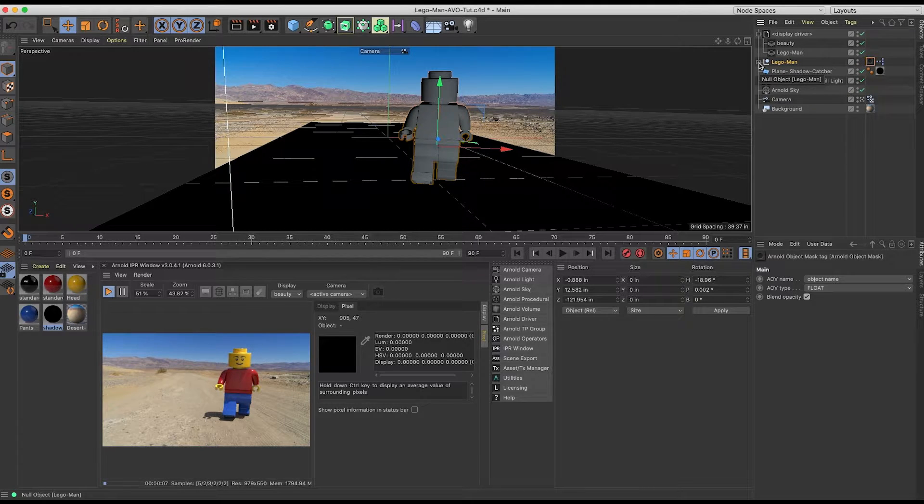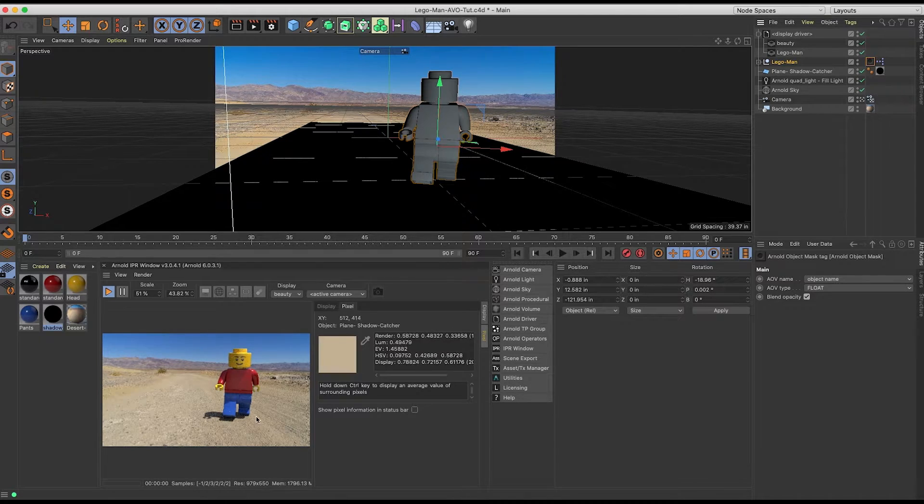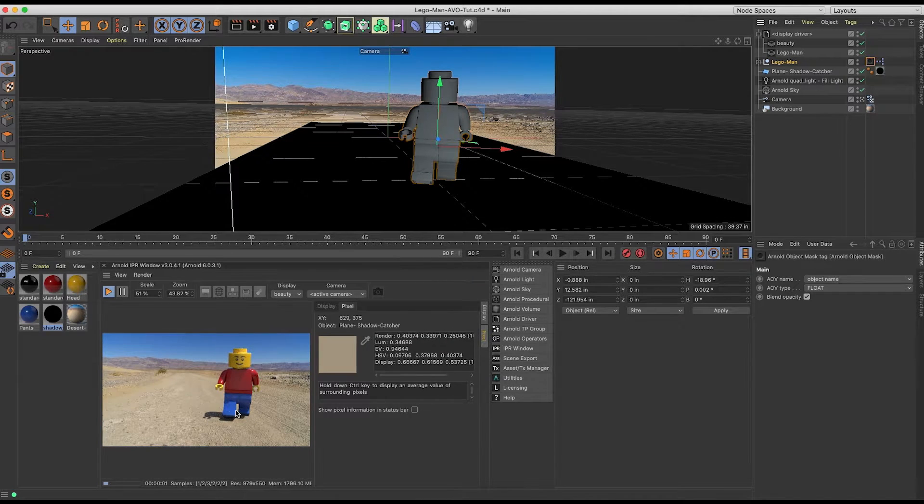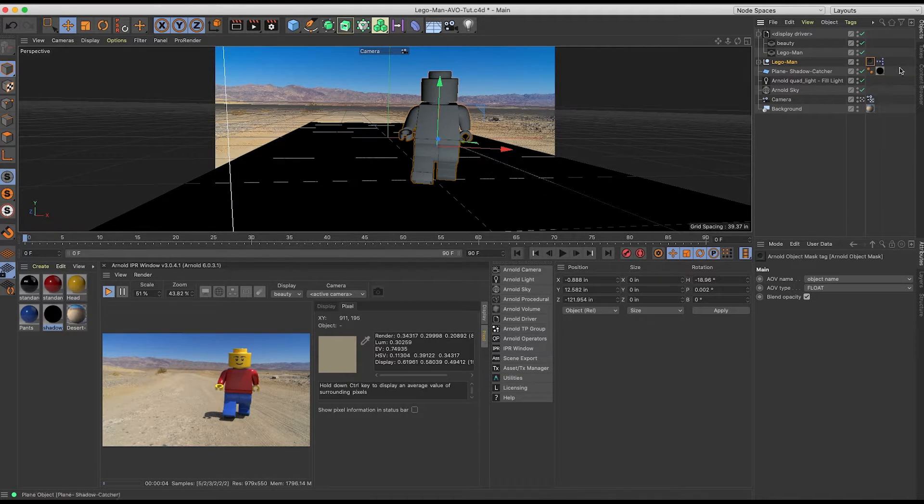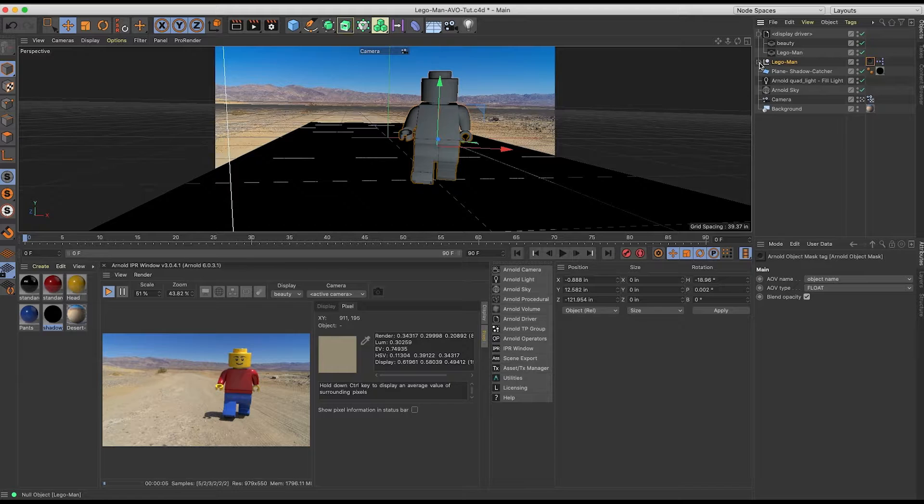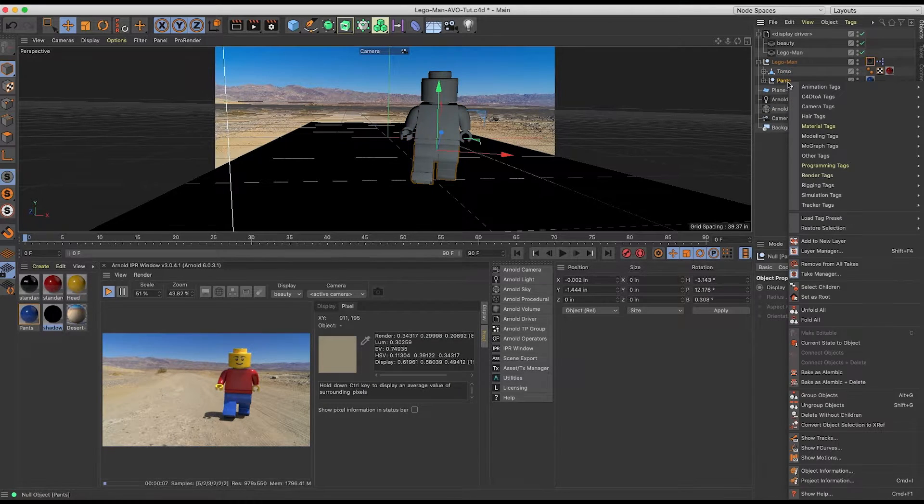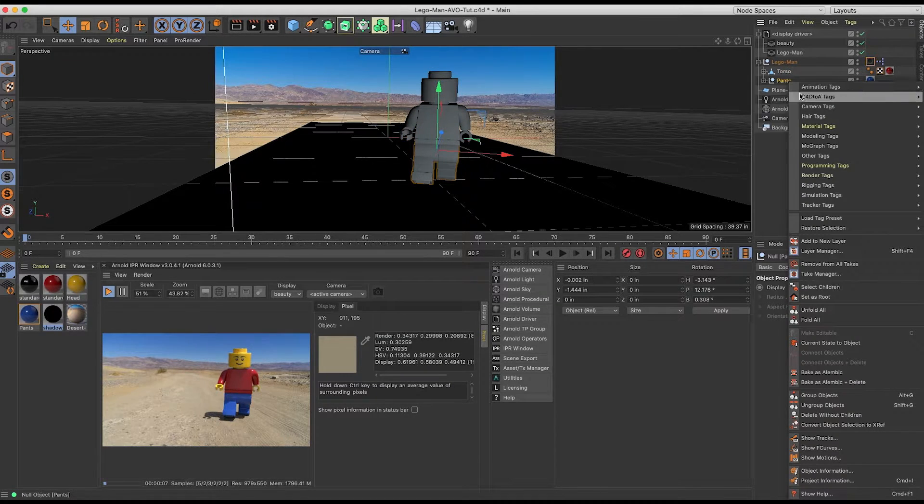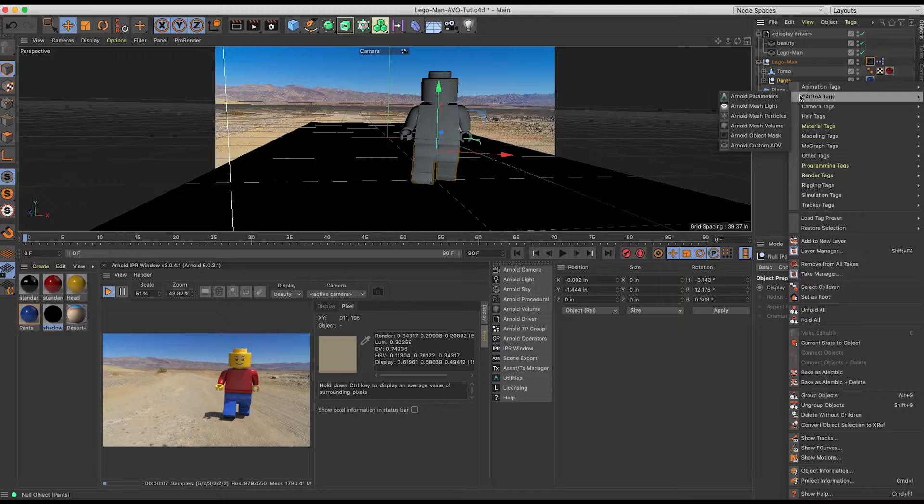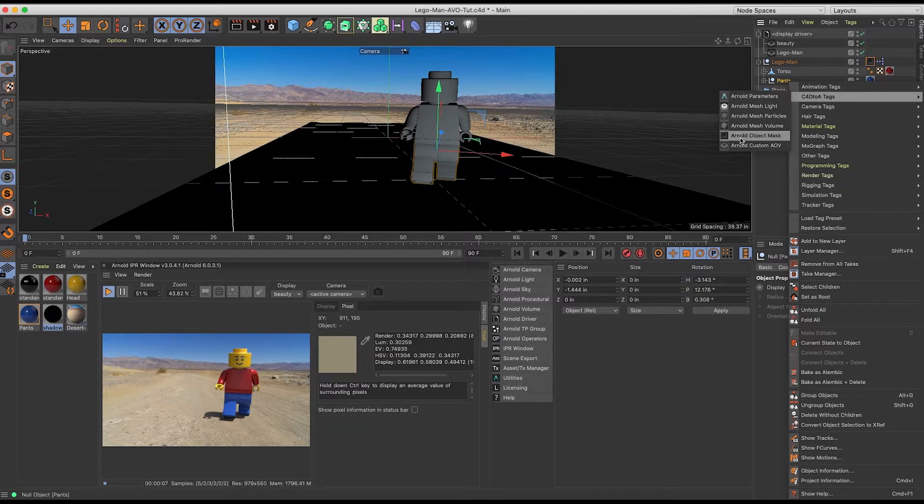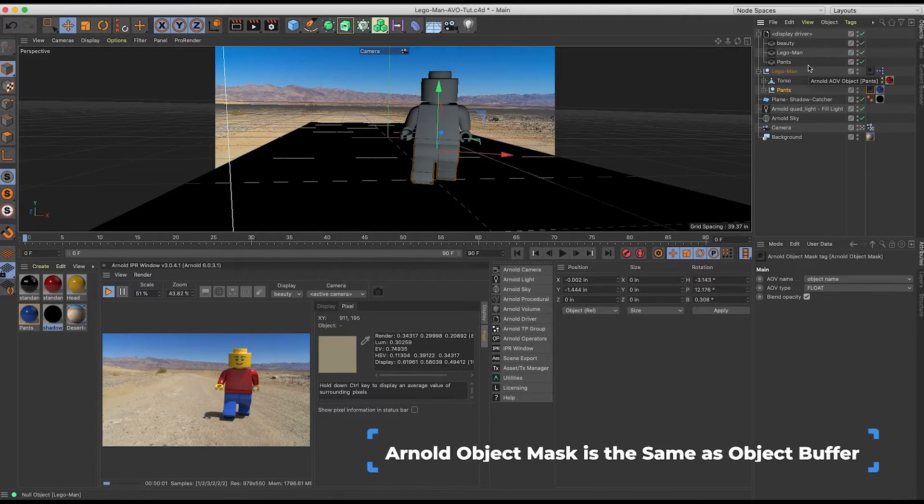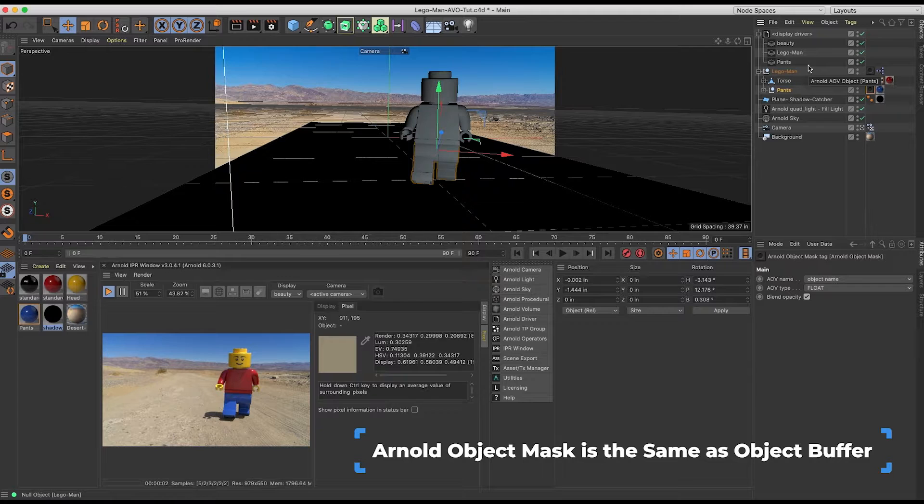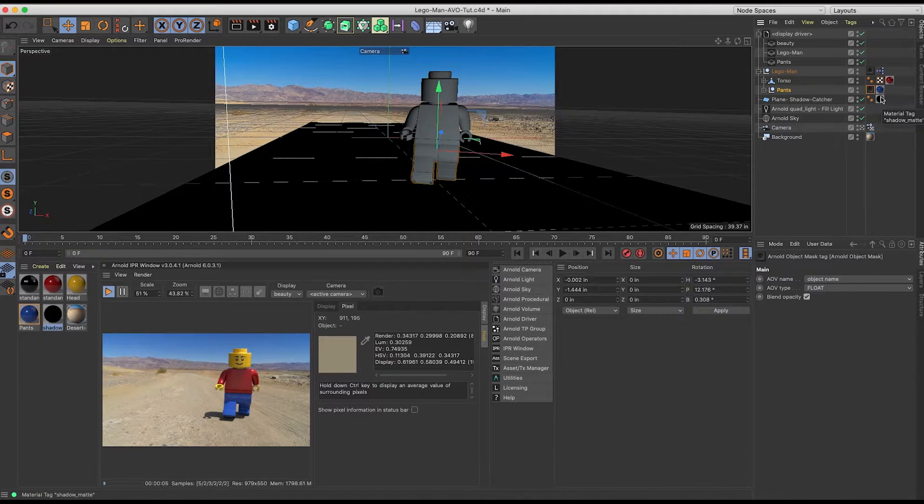The next thing that I'm going to want to separate is, let's just say for this tutorial, I want to change the pants color later inside of Photoshop. So I'll twirl this open, we will right mouse click, C4D to A tag again, and add another Arnold object mask. These are going to work the same as object buffer in the standard or physical render.